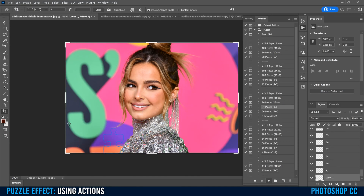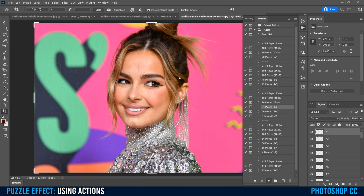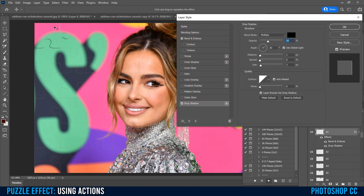That's going to process the puzzle pieces and then a menu is going to come up. Adjust bevel and shadow in the top left — just click Continue and you're going to get a little preview. You can adjust bevel and emboss and drop shadow. I'm going to leave them as is because it actually looks pretty good.